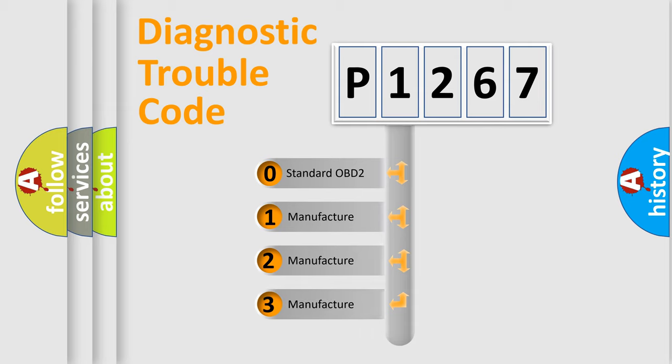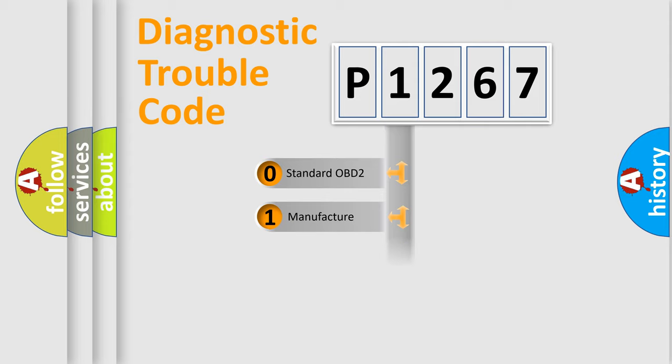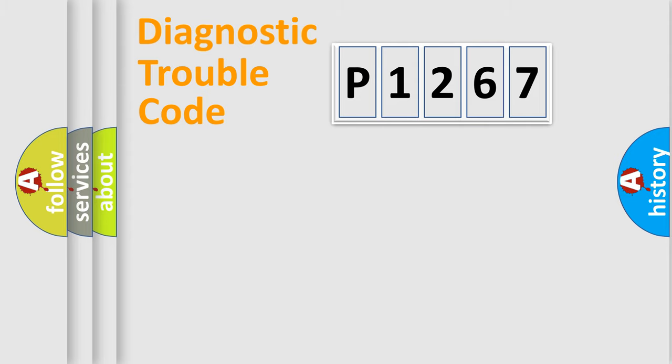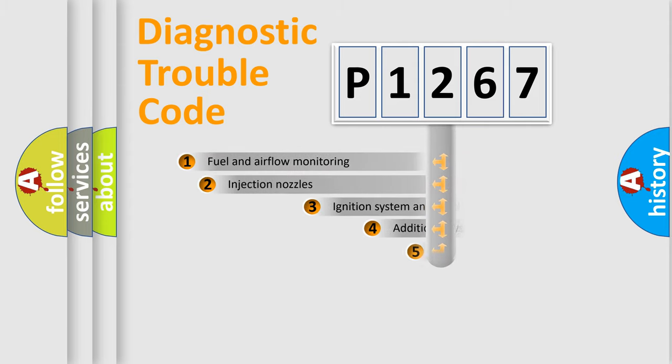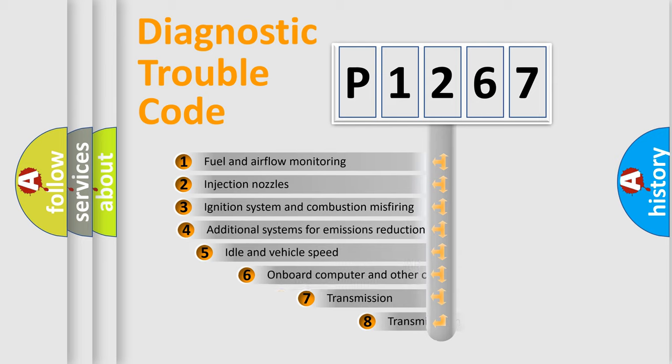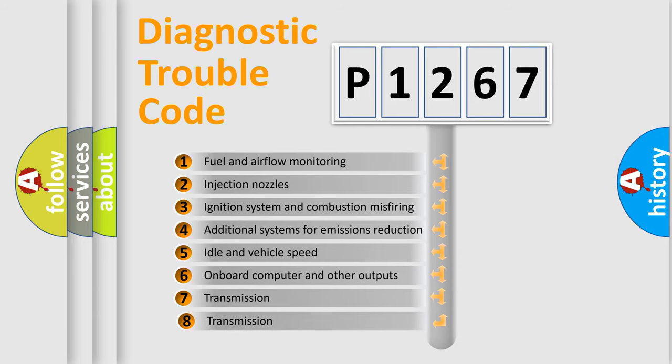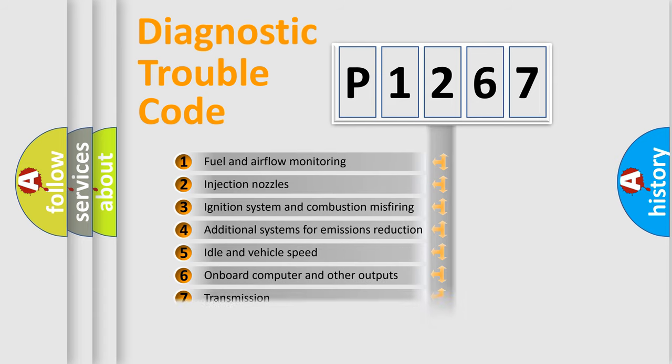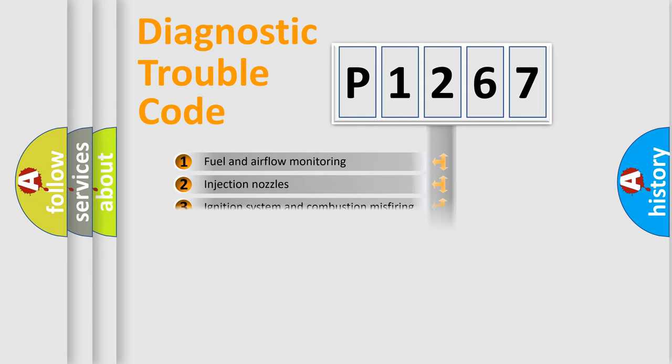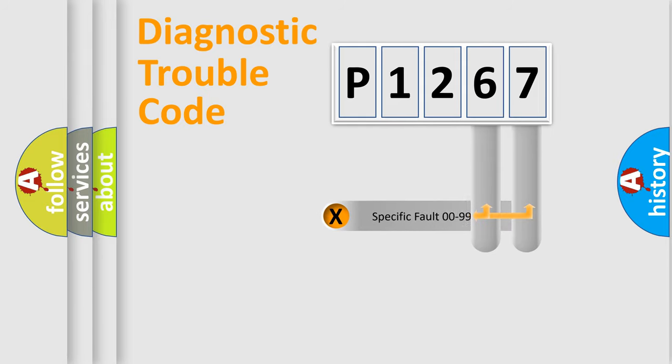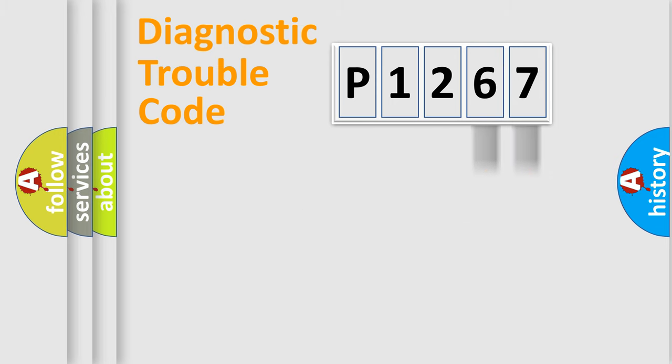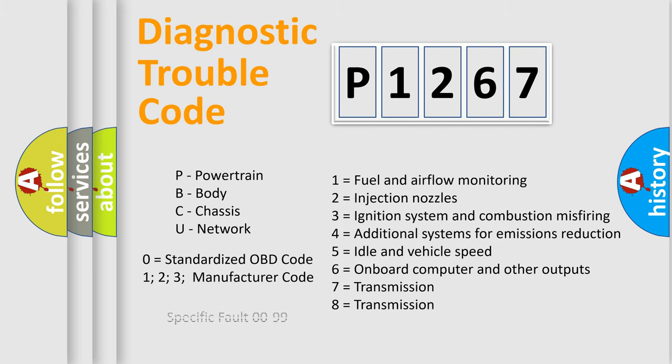If the second character is zero, it is a standardized error. In the case of numbers 1, 2, or 3, it is a manufacturer-specific error. The third character specifies a subset of errors. The distribution shown is valid only for standardized DTC codes. Only the last two characters define the specific fault of the group. Remember that such a division is valid only if the second character code is zero.